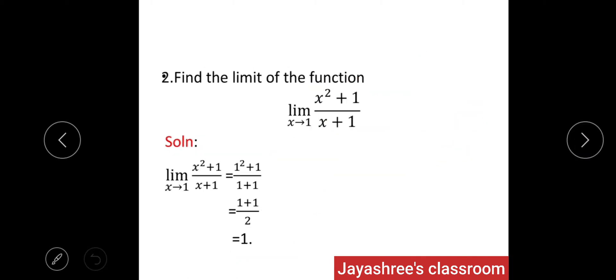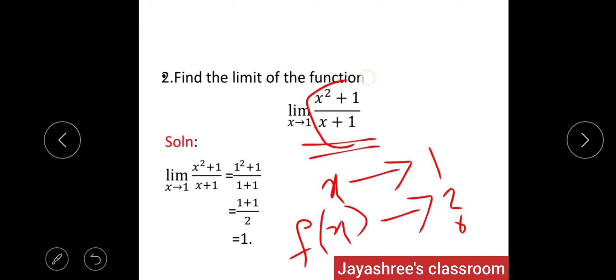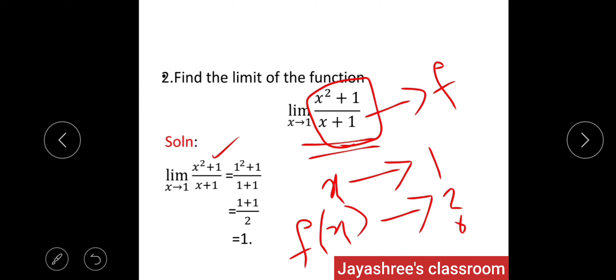Consider another example. Find the limit: lim(X→1) (X² + 1) / (X + 1). As X approaches 1, what value does F(X) approach? F(X) = (X² + 1) / (X + 1). By direct substitution, put X = 1: (1² + 1) / (1 + 1) = 2 / 2. Therefore, the final answer is 1.